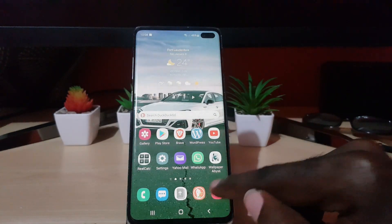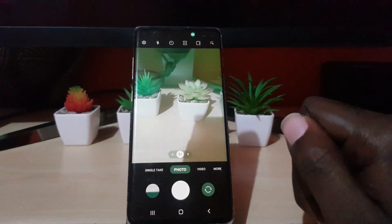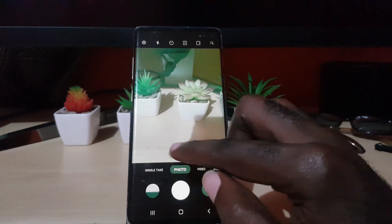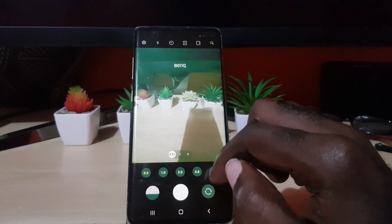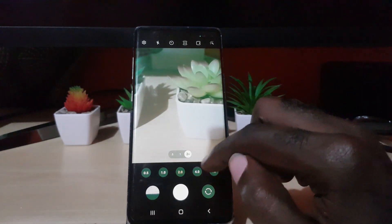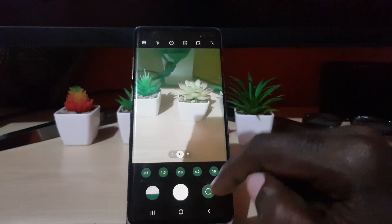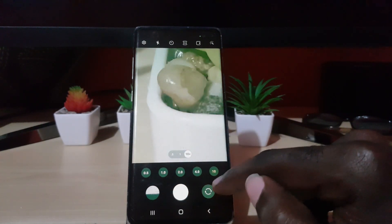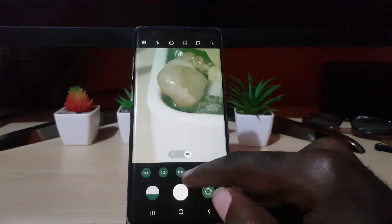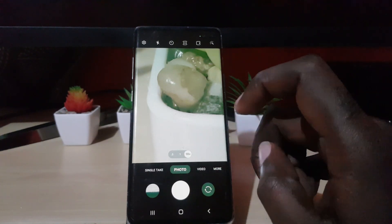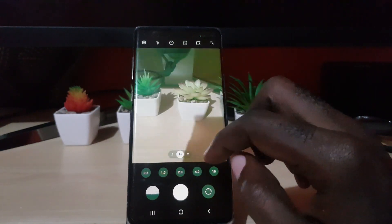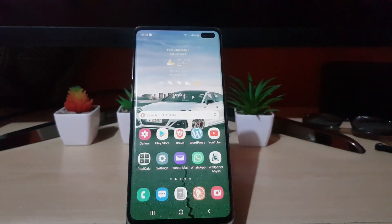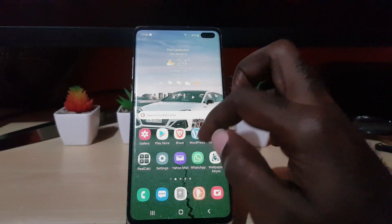Going to the camera, you'll notice they have tweaked the look of the camera app. Most things are in place, but you'll notice options for wide, zoom in, back to normal, and ultra zoom up to 10x. Of course, this depends on your device — if you have one of the newer devices with more powerful cameras, you'll have a better experience with these features.